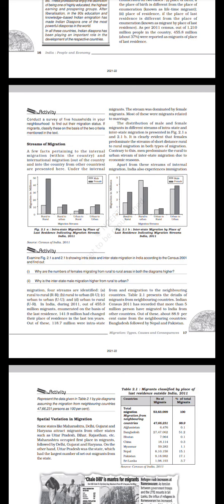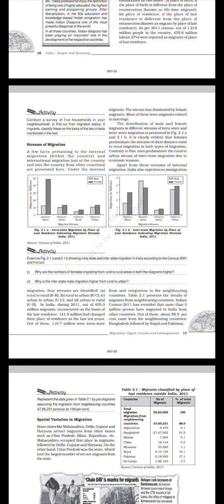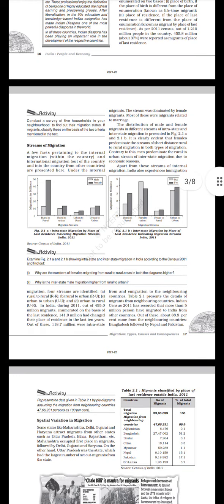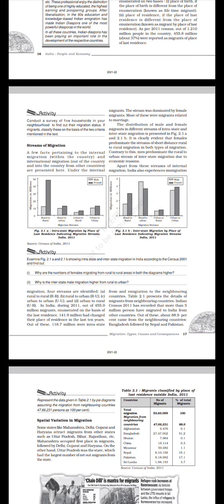Streams of migration: A few facts pertaining to internal migration within the country and international migration out of the country and into the country from other countries are presented here. Under internal migration, four streams are identified: rural to rural, rural to urban, urban to urban, and urban to rural. In India, during 2011, out of 455.0 million migrants enumerated on the basis of the last residence, 141.9 million had changed their places of residence in the last 10 years. Out of these, 118.7 million were intrastate migrants. The streams were dominated by female migrants. Most of these were migrants related to marriage.